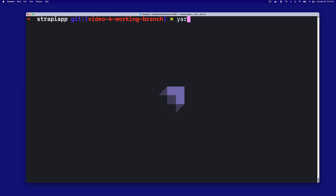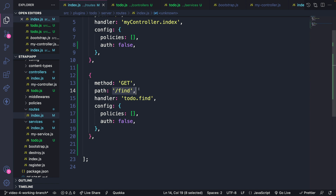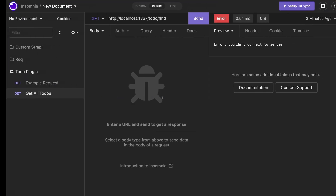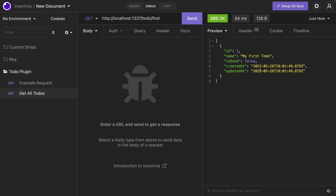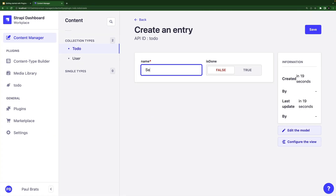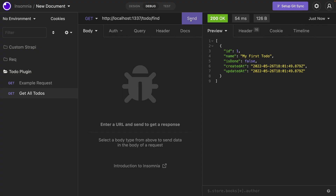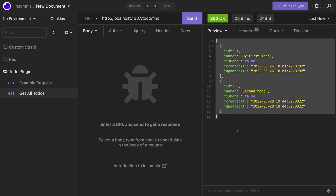Let's start our application by running yarn develop. Once it starts, we've defined our route to use the find path, which calls our find controller, which calls our find service that we just created. Let's test that out — when I click send, we now have our first to-do. Let's add a second to-do and save it, and run another request. We're able to see all of our to-do's.